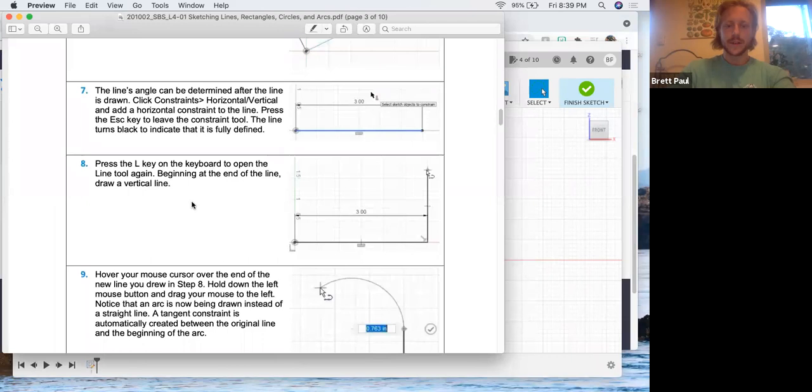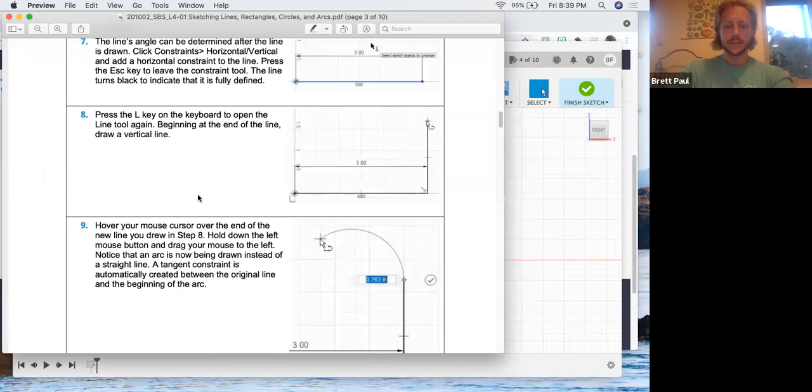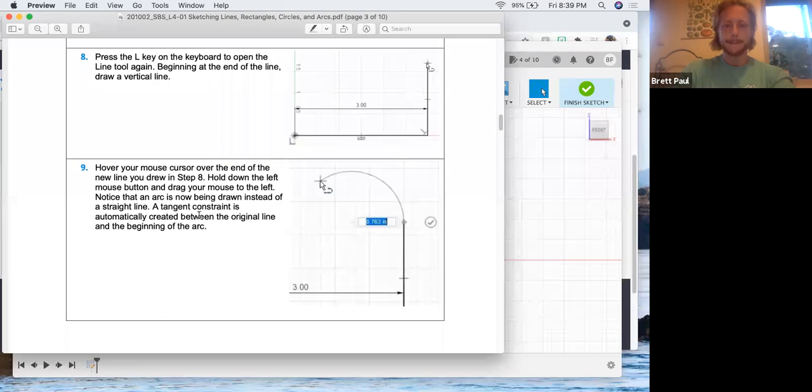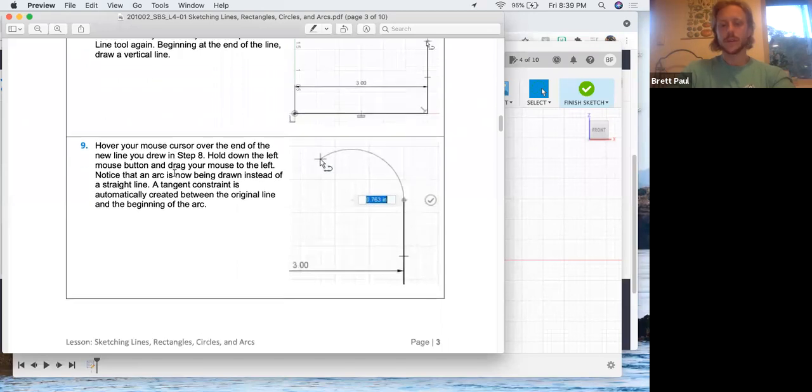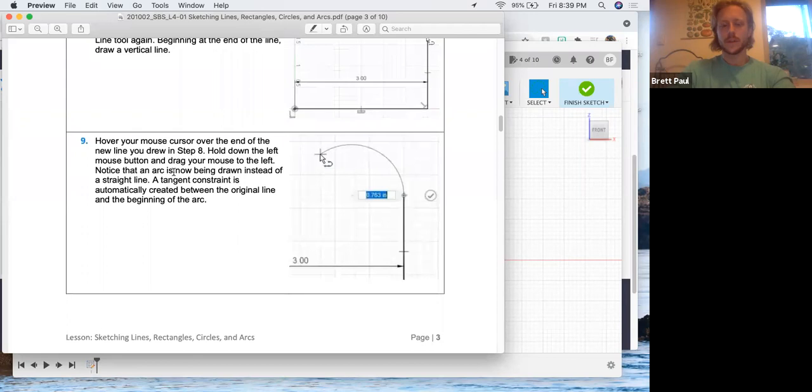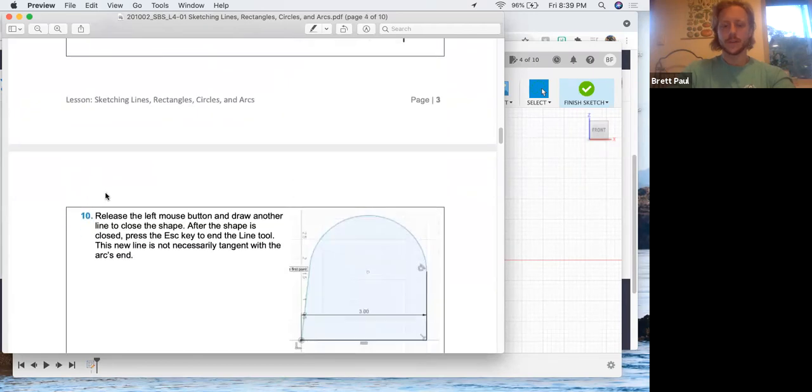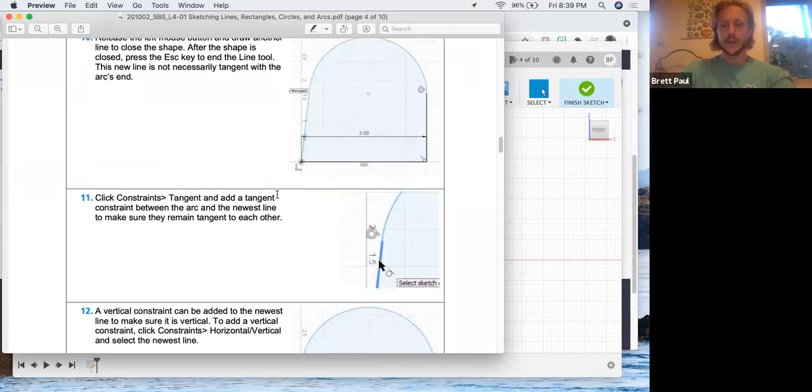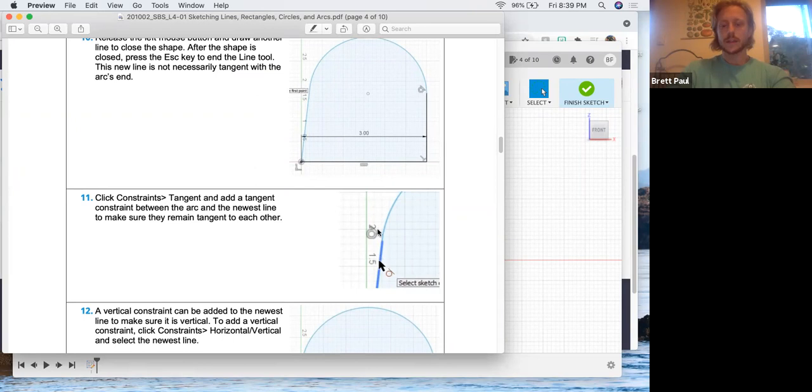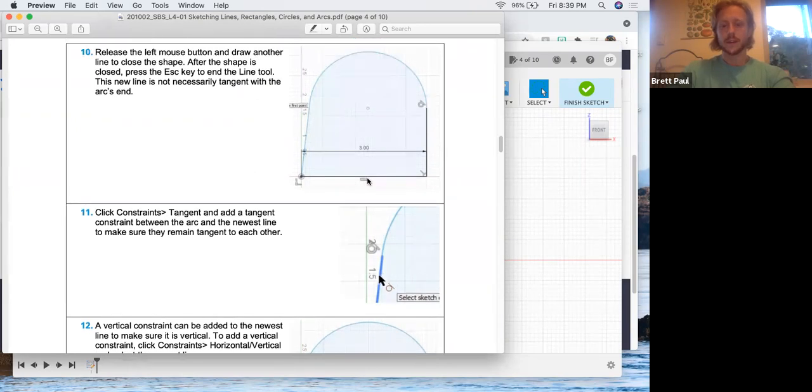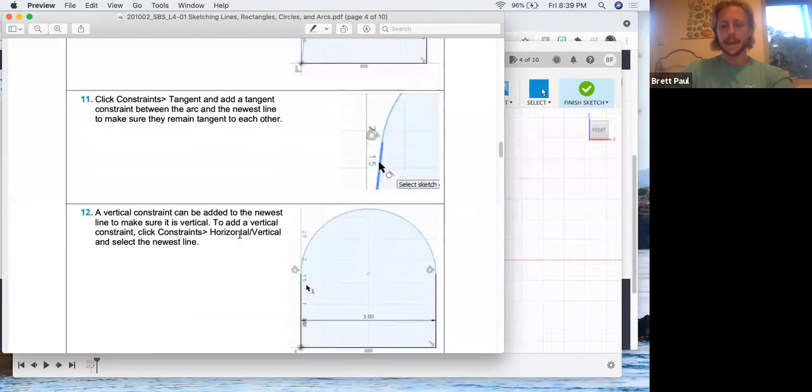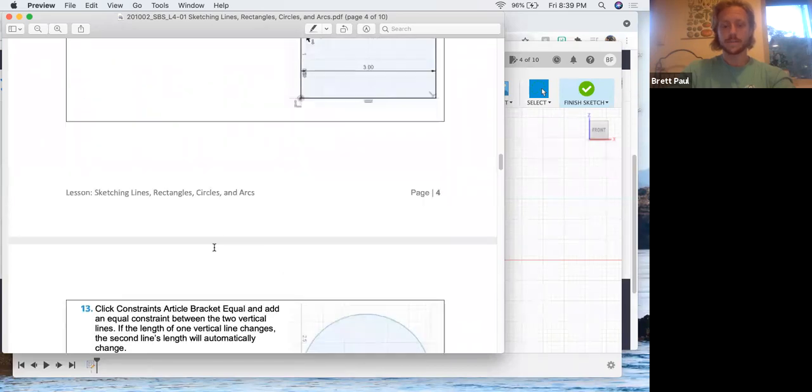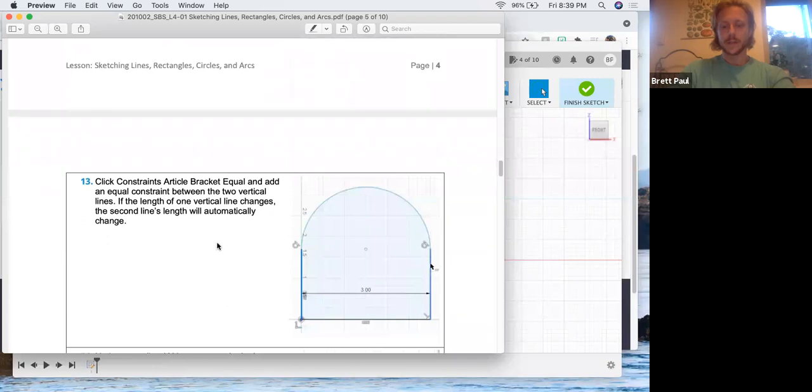Press L on the keyboard to open the line tool. Beginning at the end of the line, draw a vertical line. In step nine, we're going to do two steps at once. We're going to hold down the left mouse button and in doing so, that'll allow us to create an arc. Let's keep chugging along. Release the left mouse button and draw another line to close the shape, and then create a tangent constraint between this line and the arc.